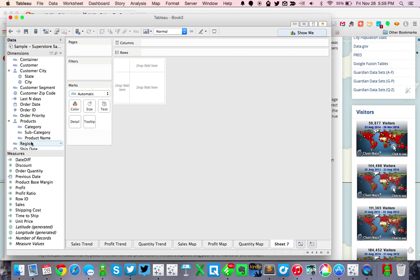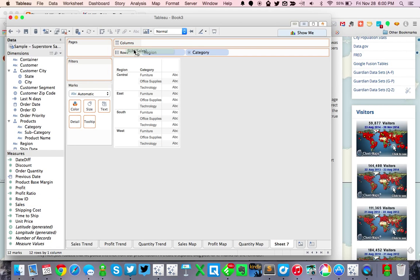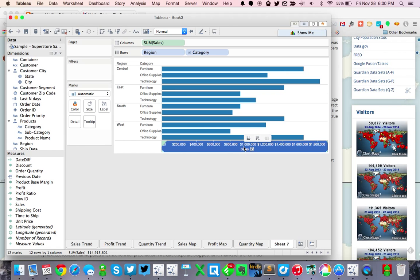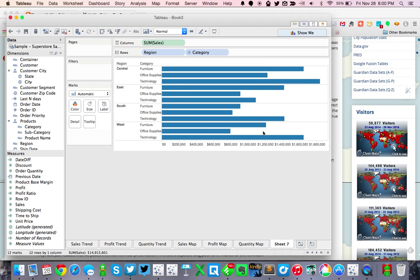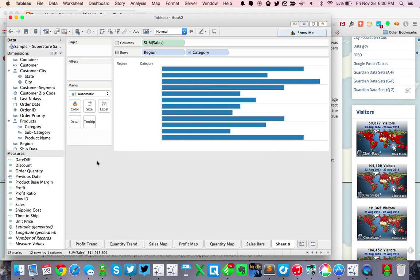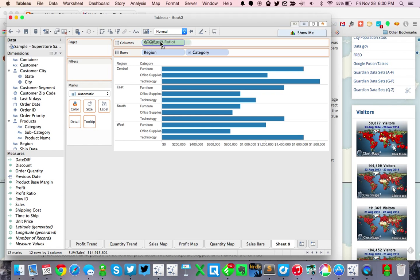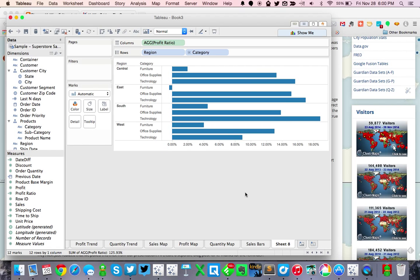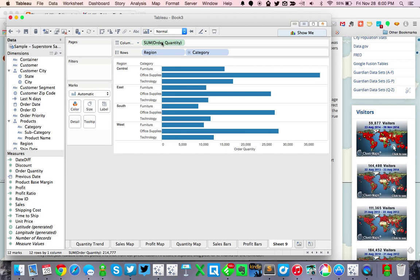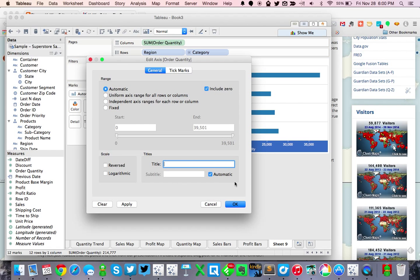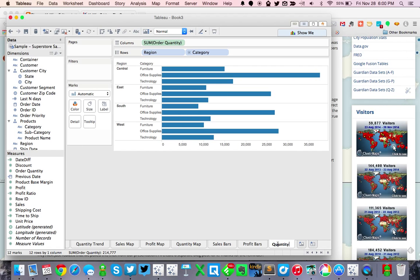Let's go ahead and create a bar chart — maybe this time by region and by category. Then let's put sales on the bars. Let's go ahead and get rid of the title, and let's call this our sales bars. Let's duplicate this and instead of sales we're going to do profit ratio — replace sales, give it a title, and let's call this our profit bars. Then duplicate that and do order quantity on the columns, remove the title, and let's call this our quantity bars.